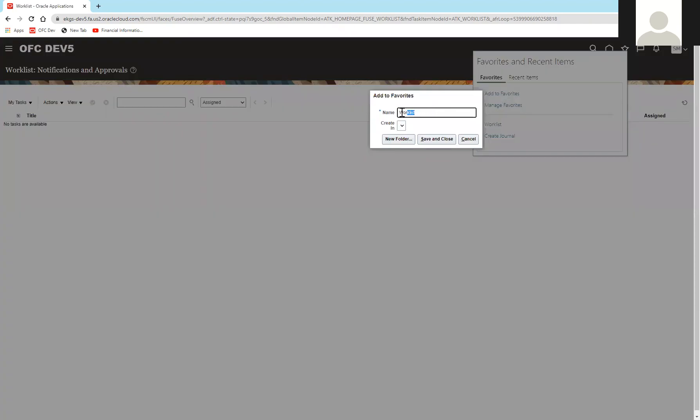At this point, you can change the name of the favorite from work list to anything you wish. An example would be most used link.